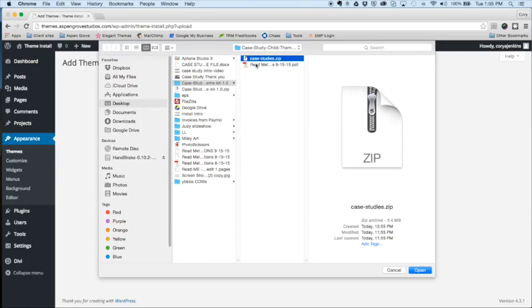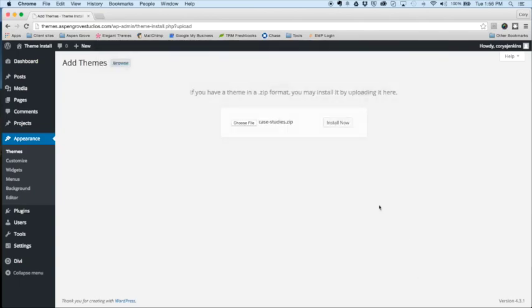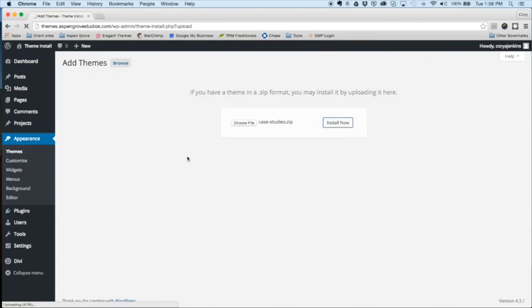and located within the kit is a readme documentation and the case studies theme zip itself. So once again, make sure that you unzip the kit, and you're only trying to upload the case studies zip file located within that. So click open, install now, and that'll take just a moment to install on your site here.